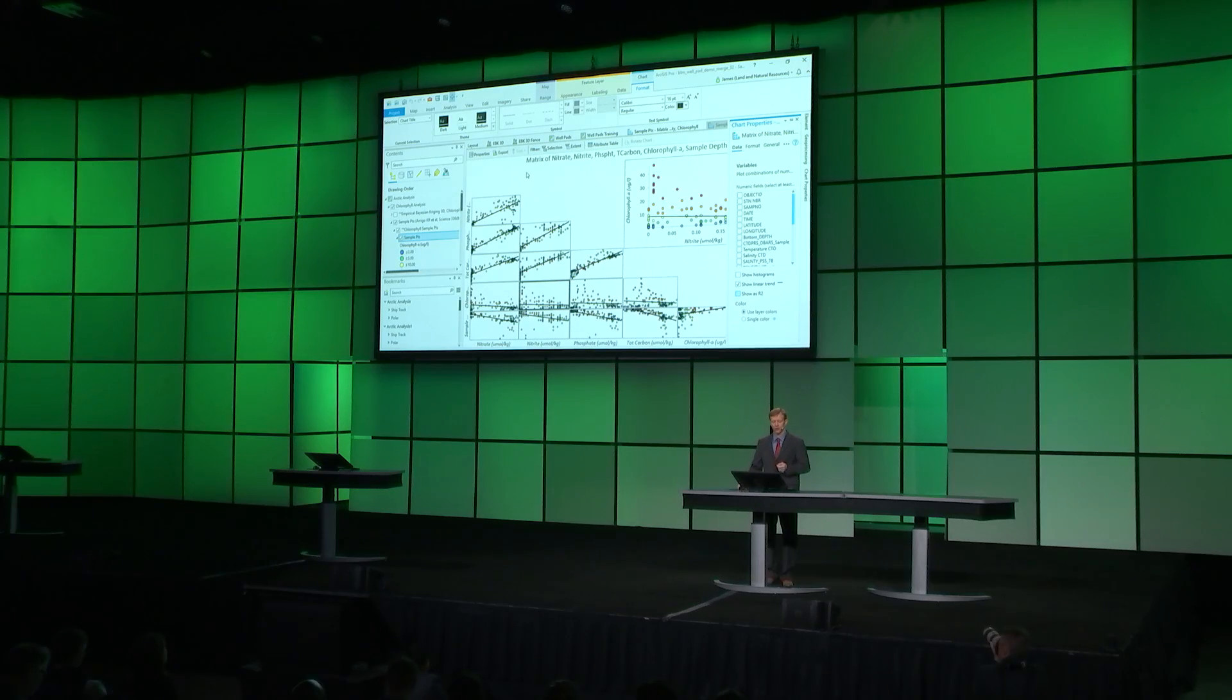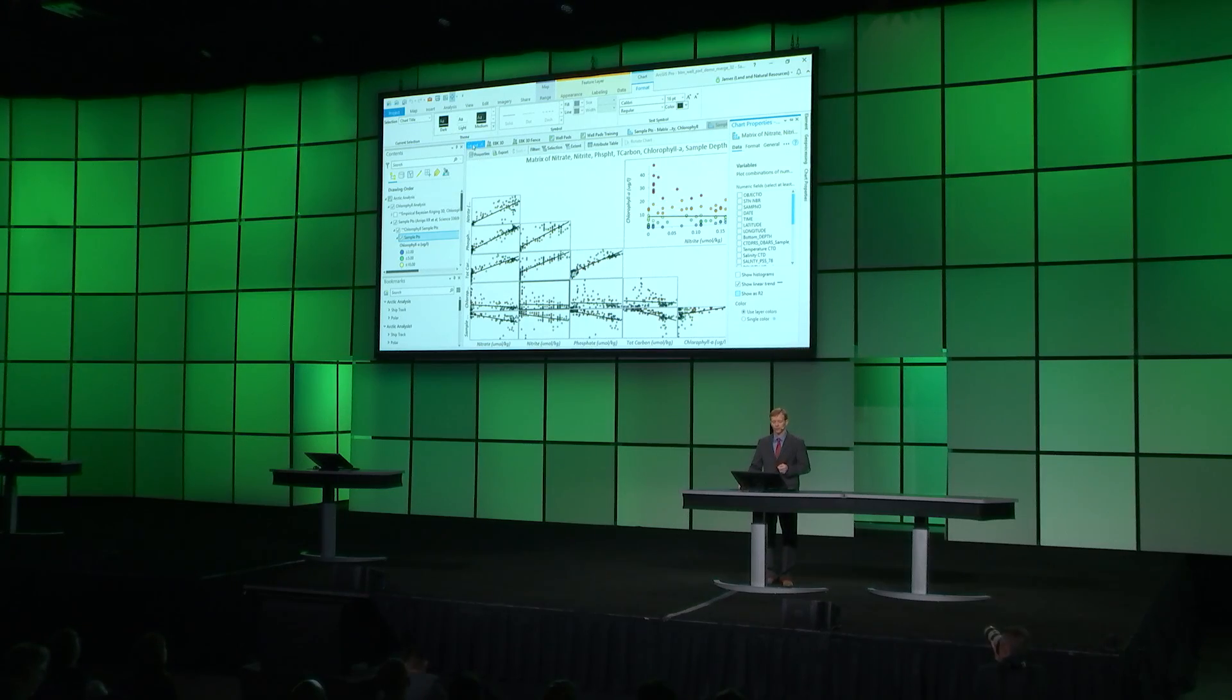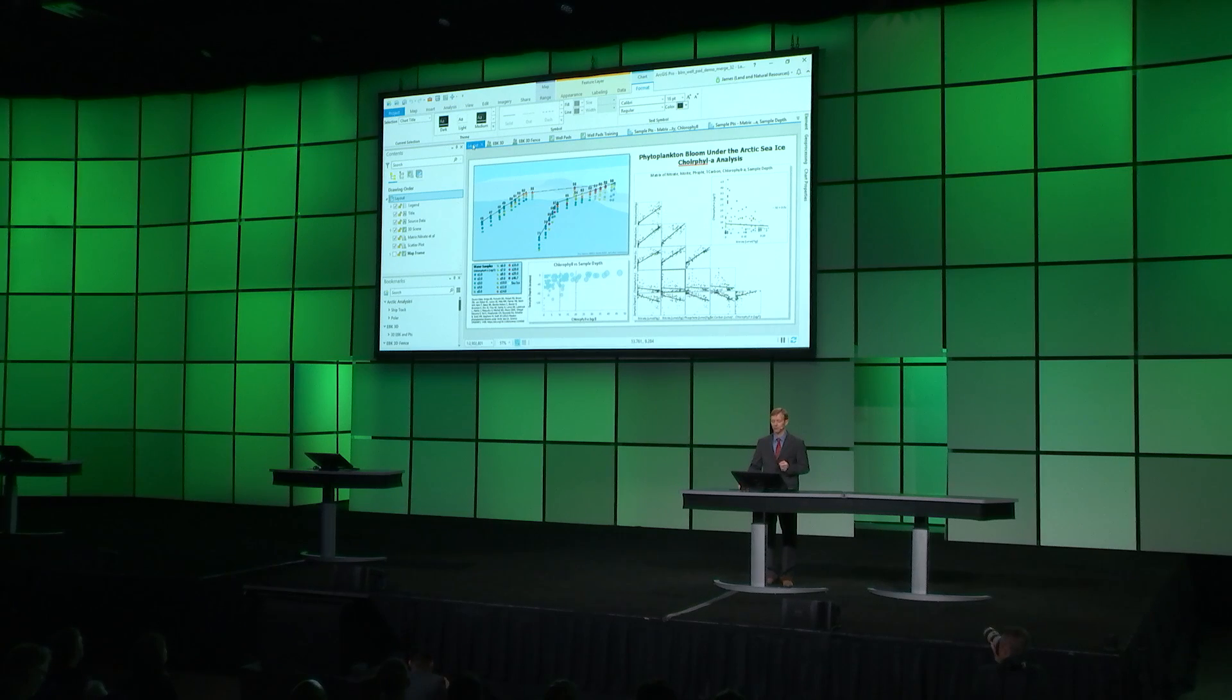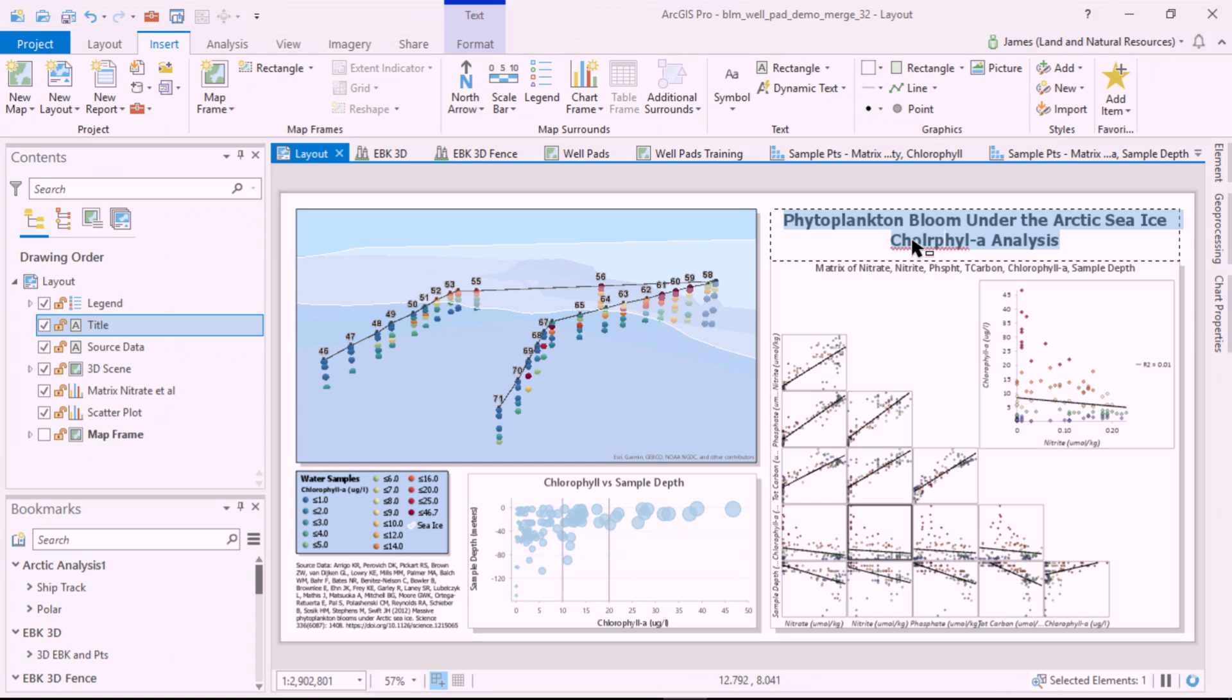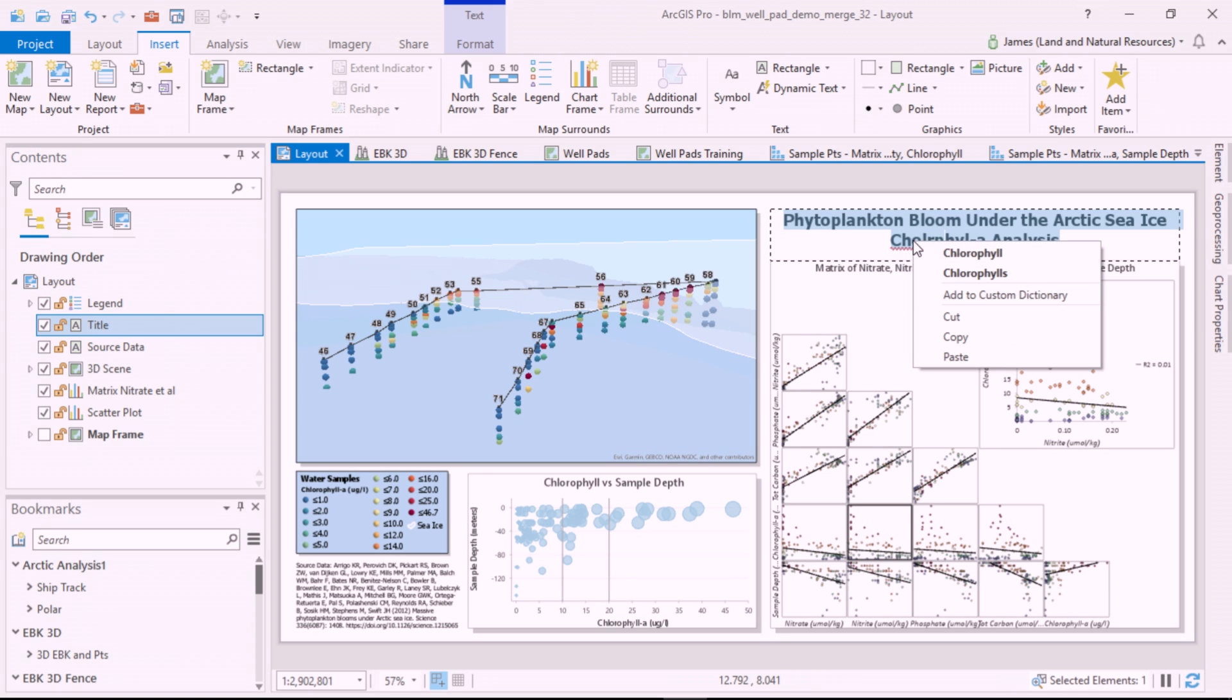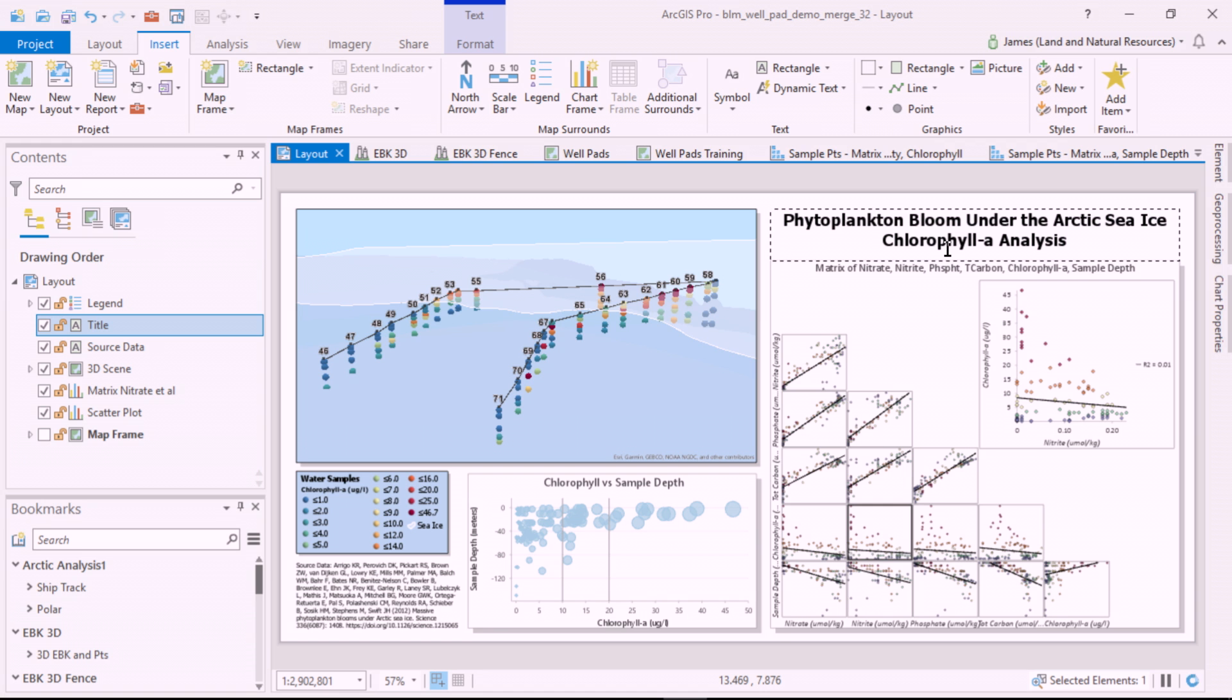I can add this chart, as well as a 3D scene to a layout. And here's something new. You see the red squiggly line in my title? I've spelled chlorophyll wrong. In Pro 2.3, we have spell check in layouts.